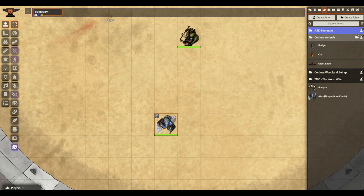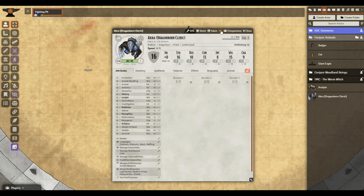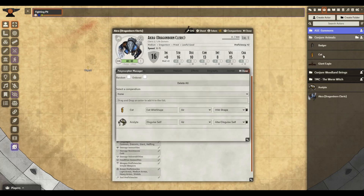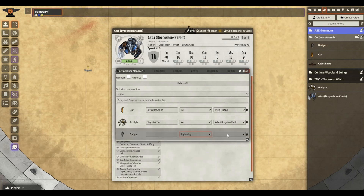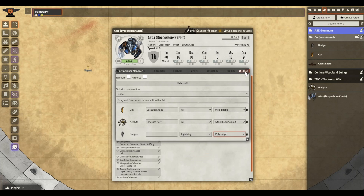Looking at the setup for the module, it is incredibly simple. We're just going to go to our character sheet, go to the top — the same icon we saw earlier — and drag whichever Actor we want onto the Polymorph Manager. Select the animation we desire, as well as select Wild Shape, Polymorph, Altar, or Disguise Self. And then close it out.